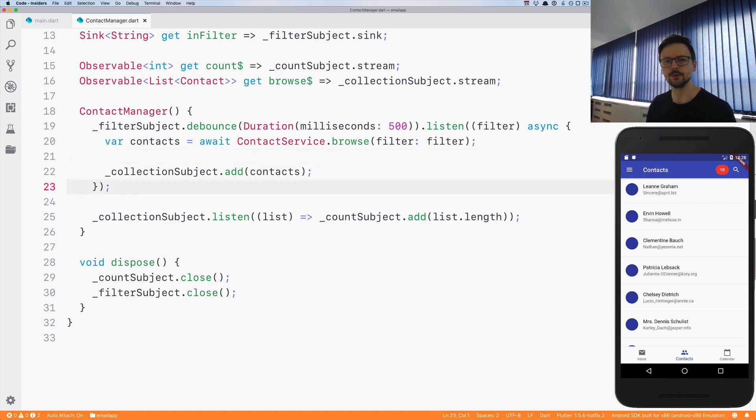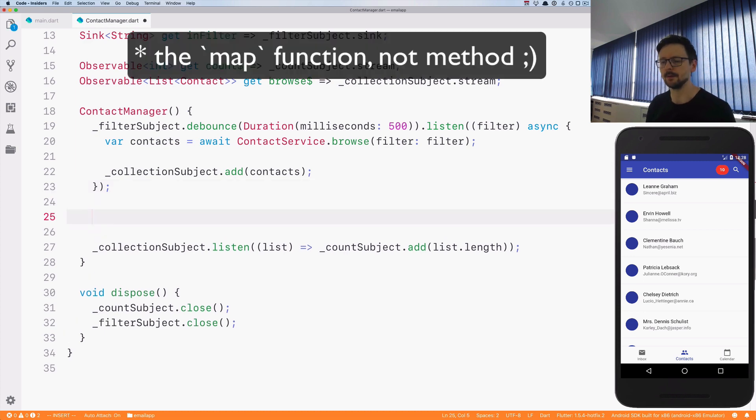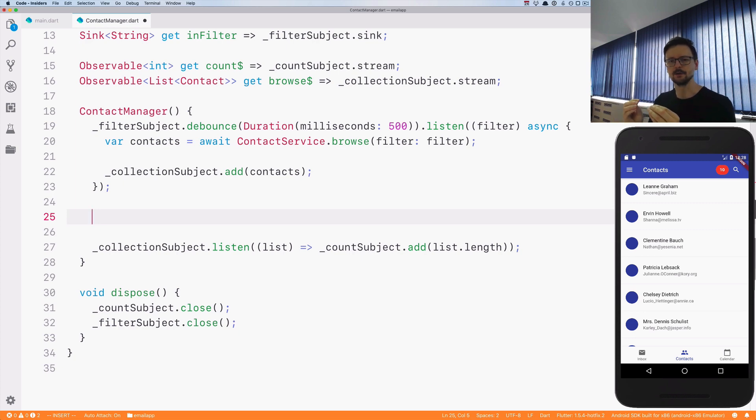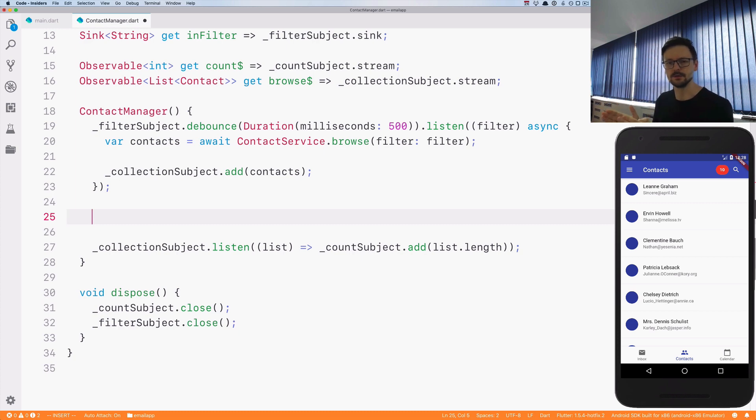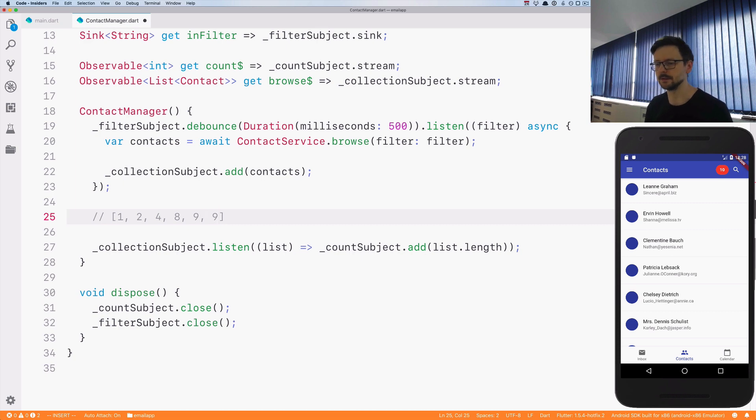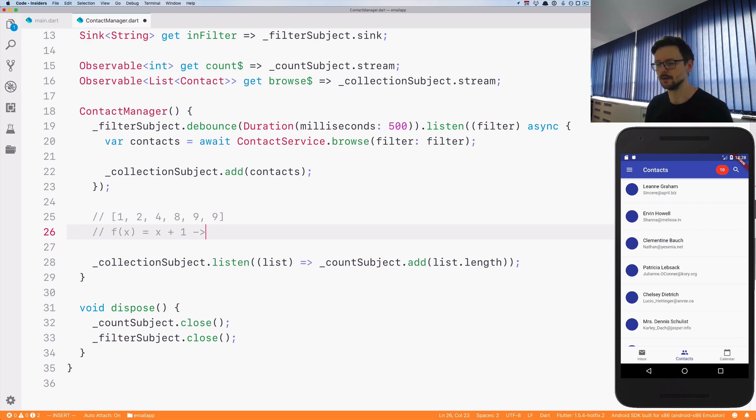In functional programming there is this method which is called map. Map is a method which takes a list and a function and applies the function to each element of that list in order, in a particular order, from the beginning to the end. So let's just take a look at the pseudocode. Let's imagine we have a list, and this can be any list, elements can be repeated, and we have a function.